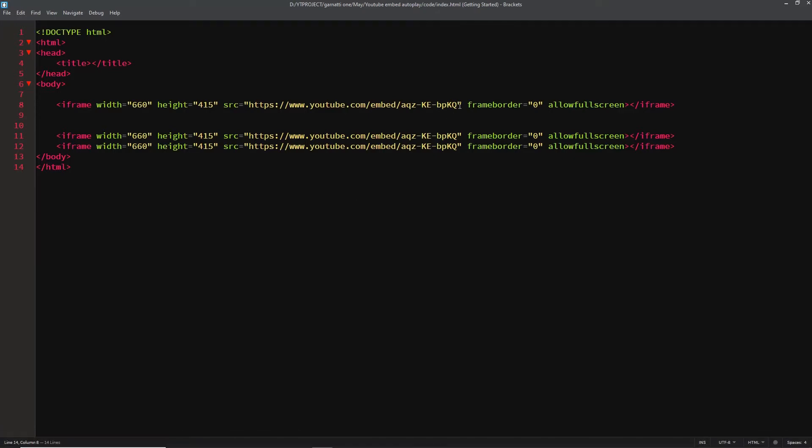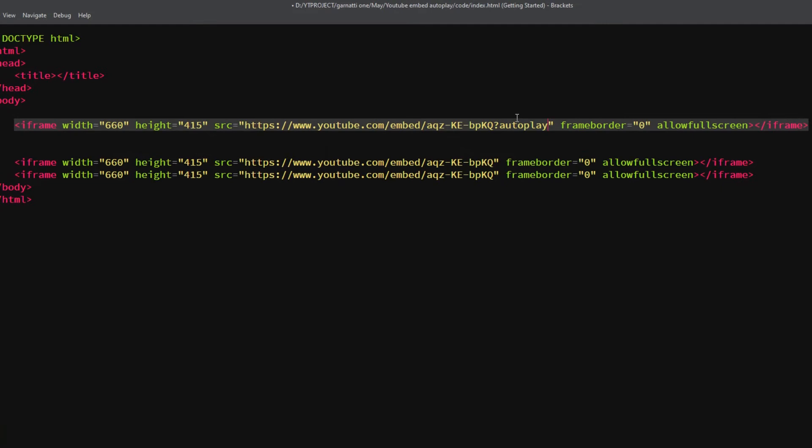Notice there are three videos I embed. I'm going to add autoplay parameters on all these videos and see how they are loaded in the browser.